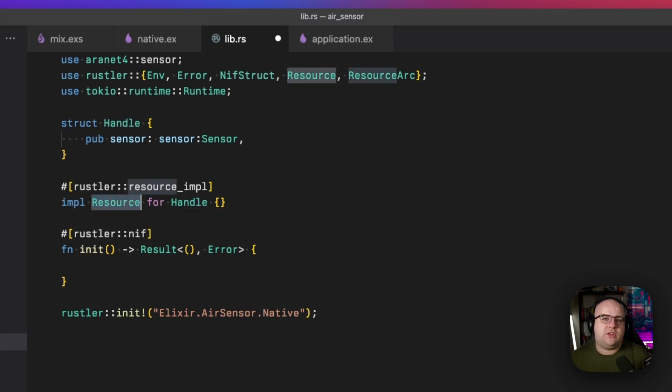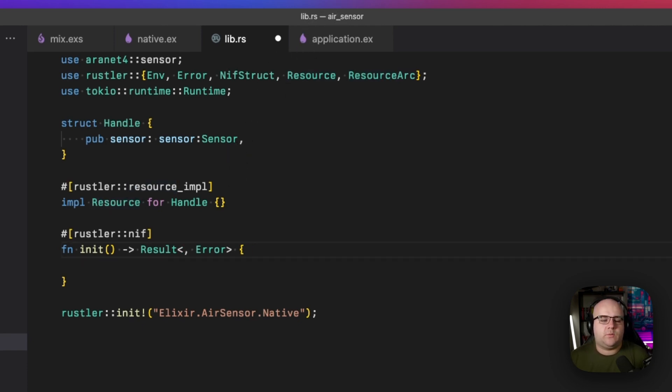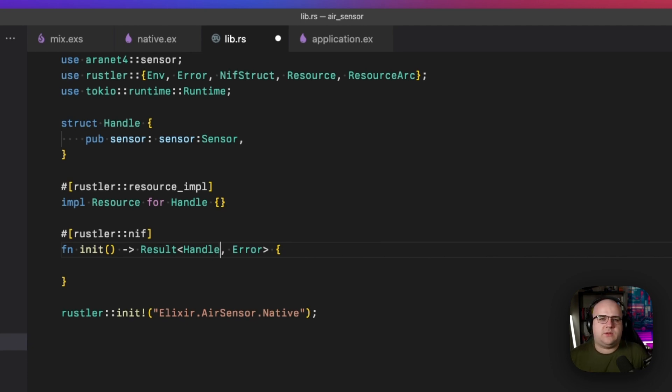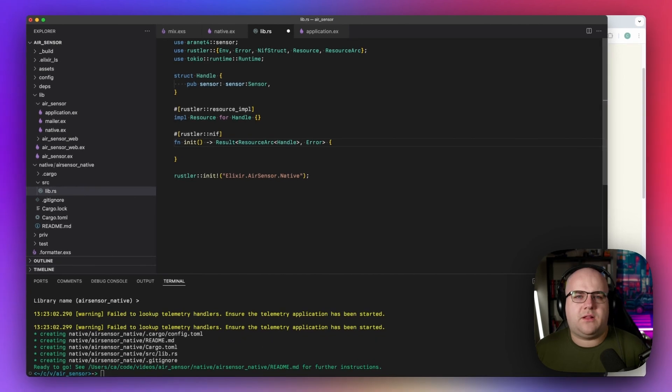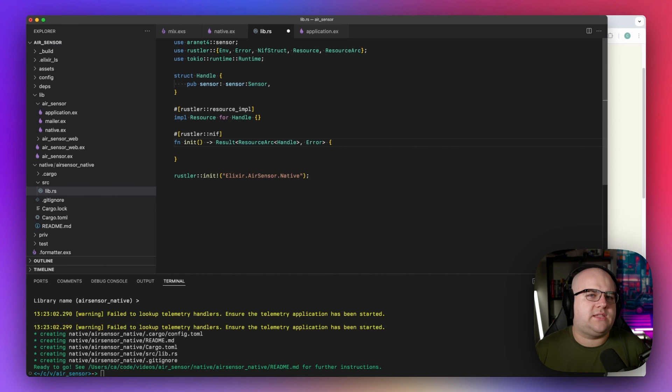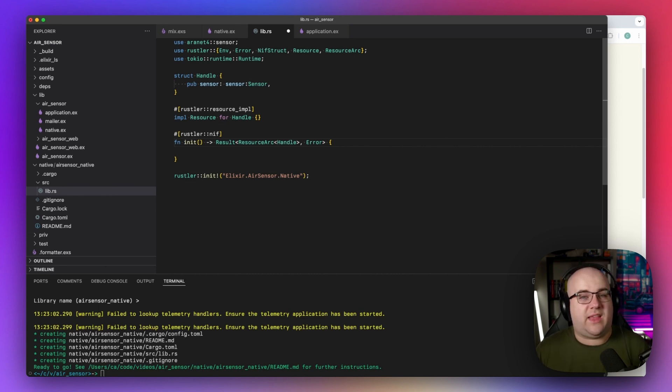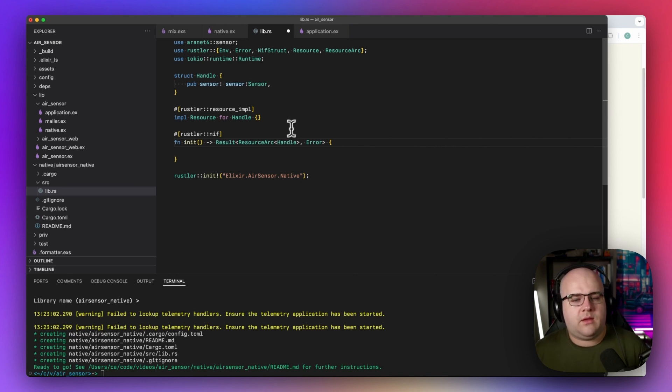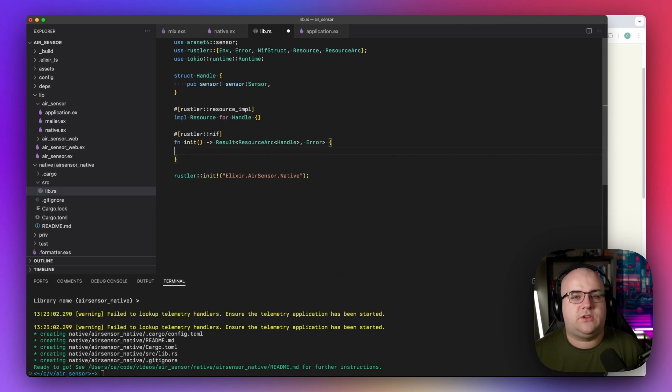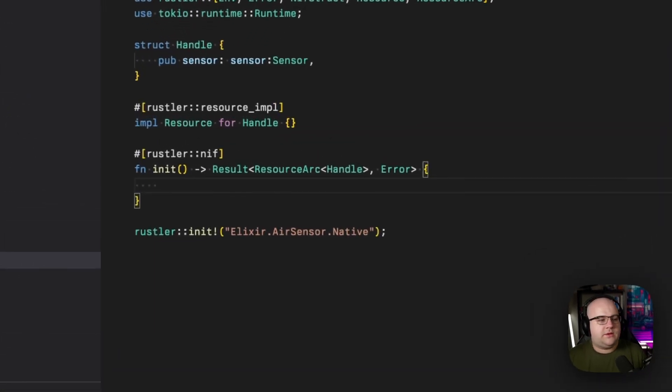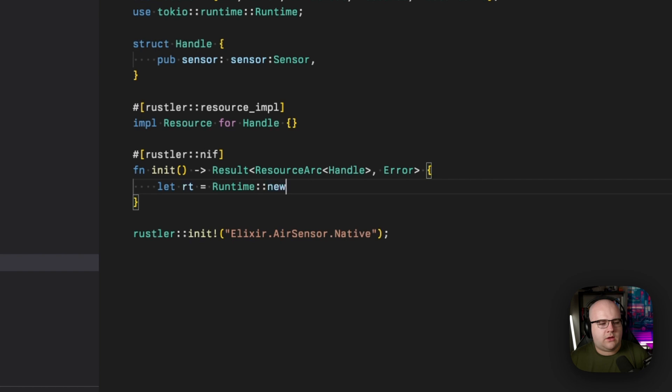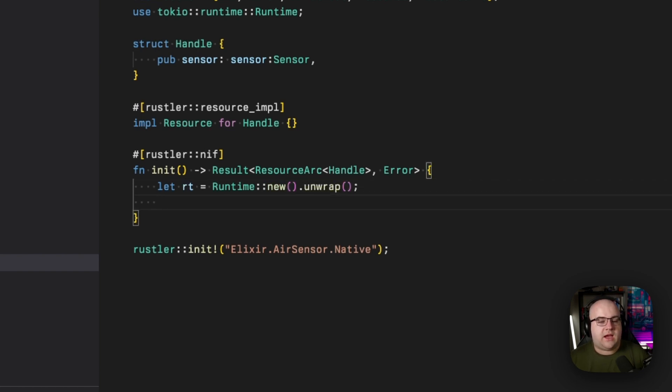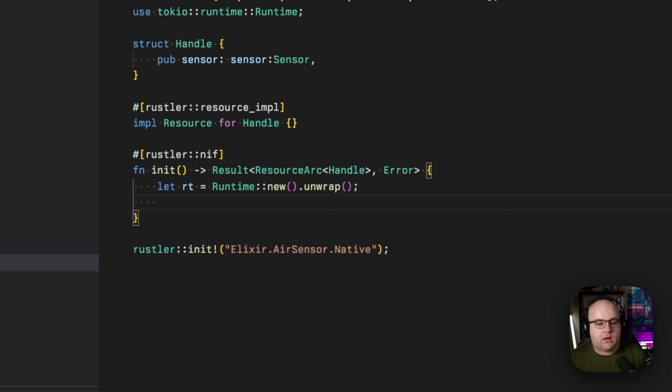Now it's time to actually implement the init function. Let's replace this unit response with our handle struct. Now, the other thing we'll want to do is wrap this type in what's called a resource arc. An arc is an atomically reference counted pointer. Basically, we can use the handle across different threads, and when the last reference goes away, the handle will be dropped. As I mentioned earlier, the crate that I found uses async Rust, which requires a runtime. So I'll create a new runtime with let rt equals runtime, this is pulled in from Tokyo, new.unwrap. Unwrap here means that I am ignoring any error that might happen when we're trying to create this runtime, because I don't expect it to fail.